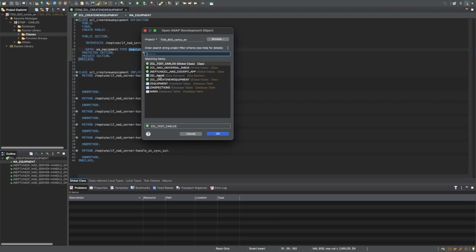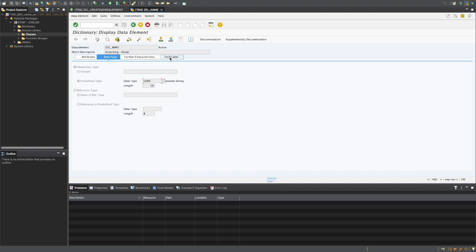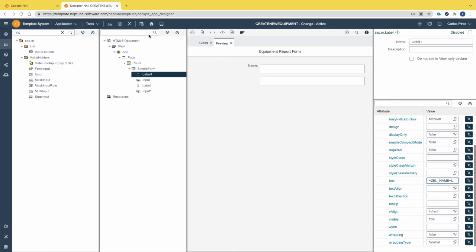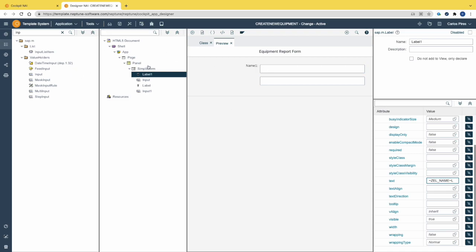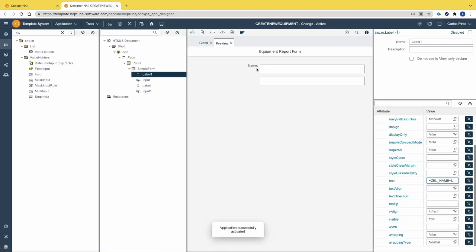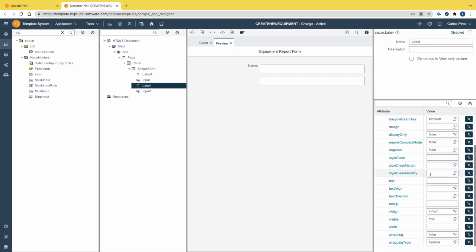Let's jump into Eclipse and change the data element text to show the direct binding to the app — type 'A1' at the end of the label. Activate the data element, jump back into the app, and activate it again. As you can see, now the label is showing 'Name 1'. Let's change it back to 'Name'. Now we need to select the second label and change the attribute text to 'Part Number'. Activate the app — the labels are not aligned with the input fields.